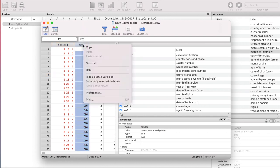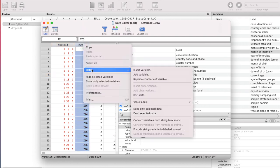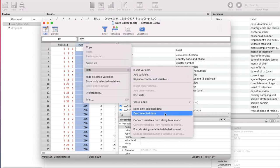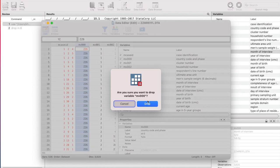So similarly, we can do the same thing with our variable. We can delete a column out of the entire data set. For that, we have to drop, select the column, then right click on it. Then out of data, we have to drop selected data. So are you sure you want to drop? So if you want to delete it, you can just press the drop button and then it will go out of the data.